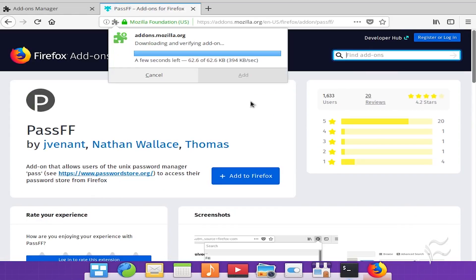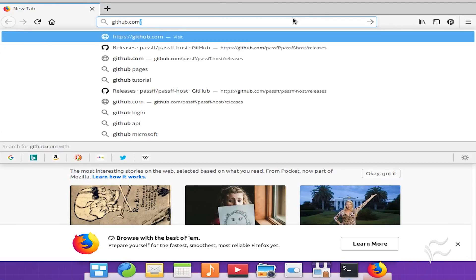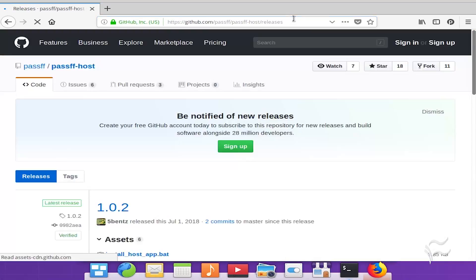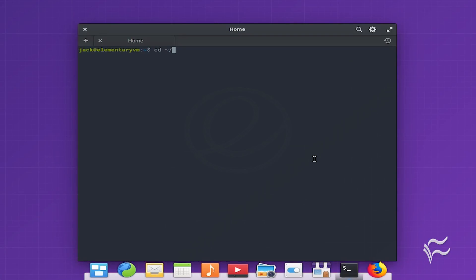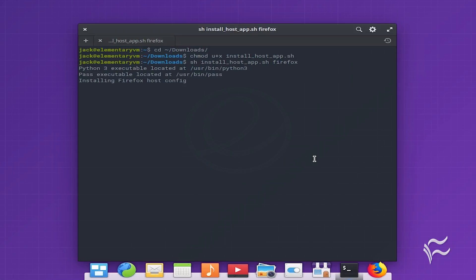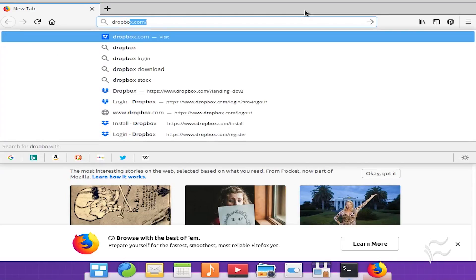When prompted, click add. Download the install_host_app.sh script from the github.com/passff/passff-host/releases page. Issue the commands: cd ~/Downloads, chmod u+x install_host_app.sh, then sh install_host_app.sh. Point your browser to a site in which you've added credentials to qtpass.